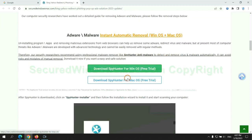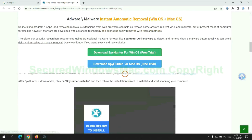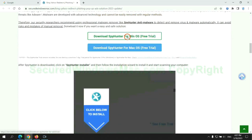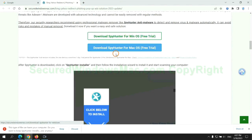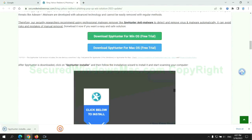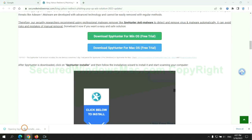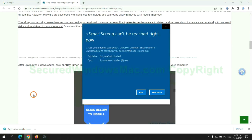Click the button here to download SpyHunter for Windows or Mac. Once download completes, click on SpyHunter Installer and follow installation wizard to install it.